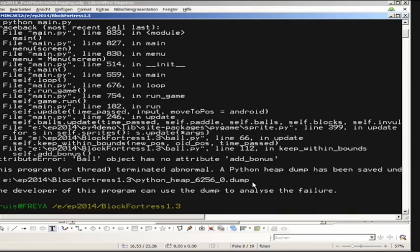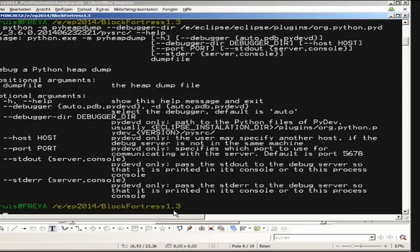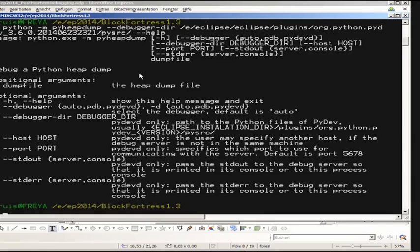We simply call Python -m pyheapdump. There's a nice help option with some arguments. The idea is simply to tell Python what file to debug, and I want to use the PyDev debugger that is included. That's a debugger for the Eclipse PyDev module — it has a nice remote debugging feature and is very well suited for this application. I have to tell Python where the debugger module is actually located.